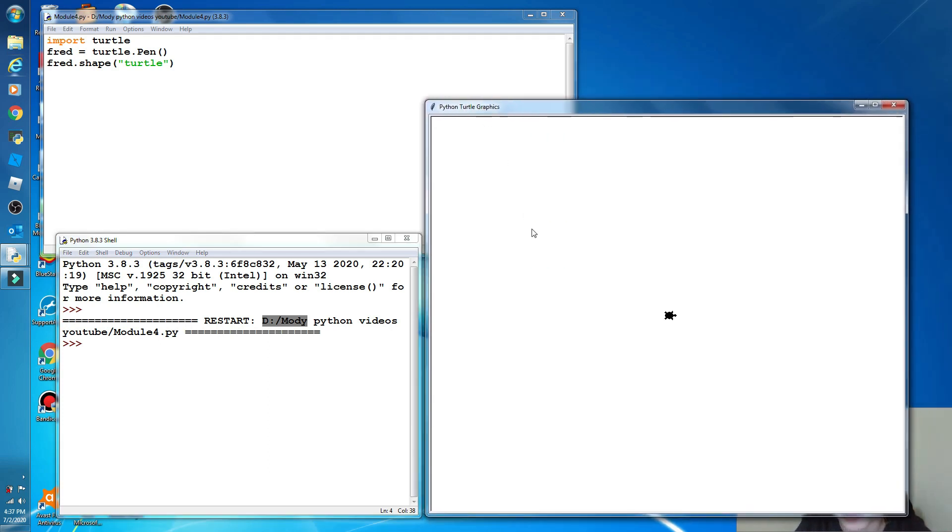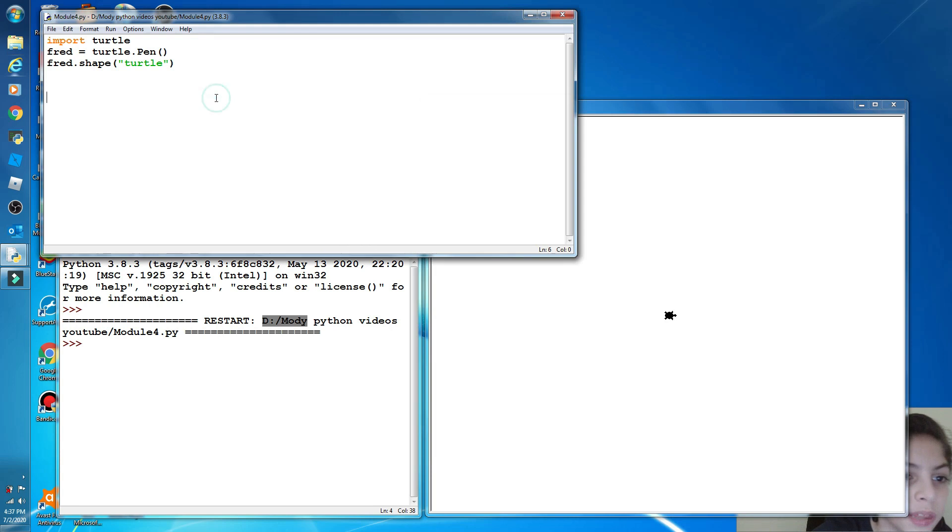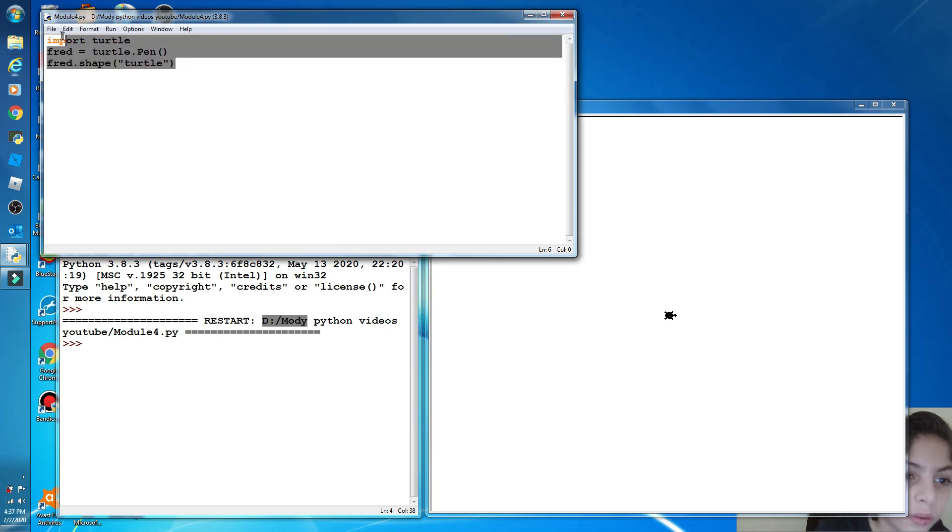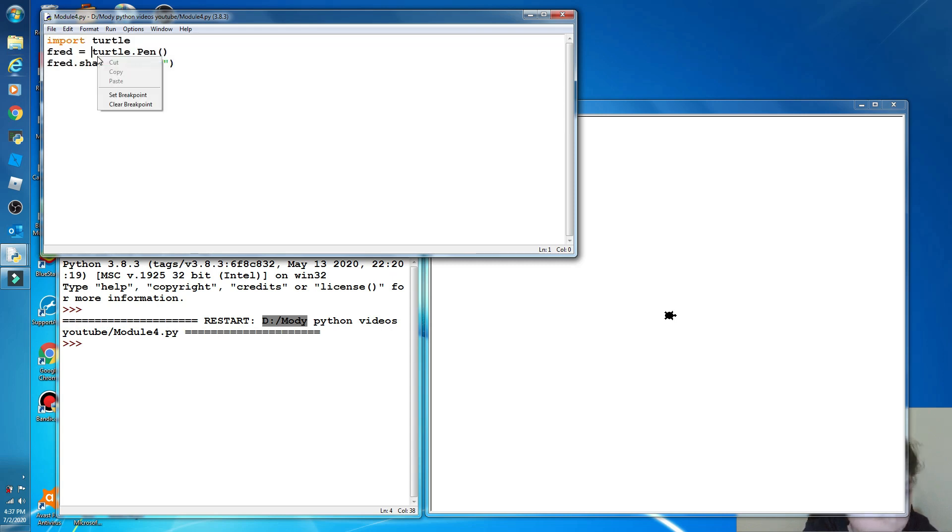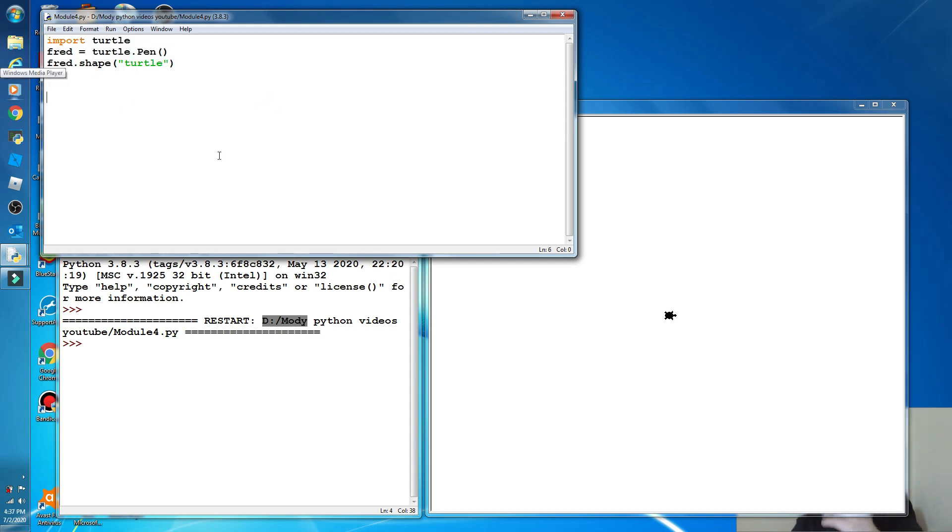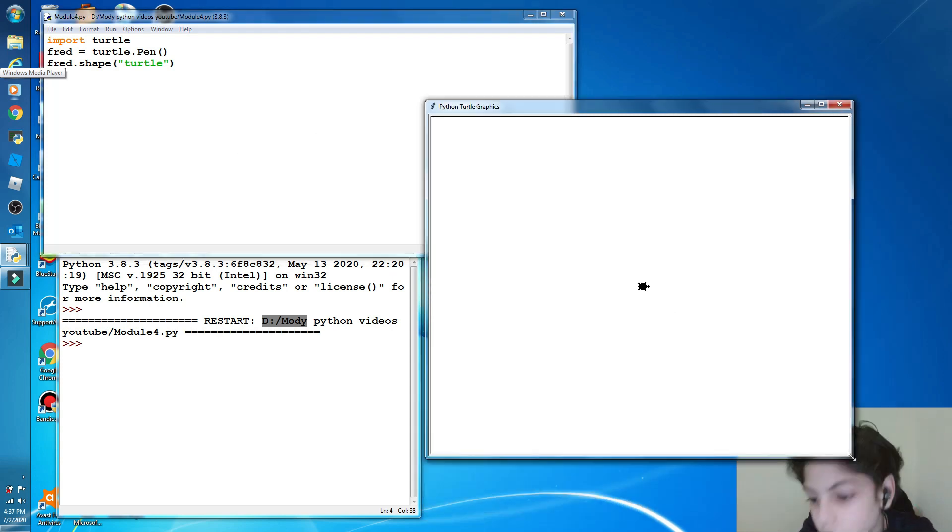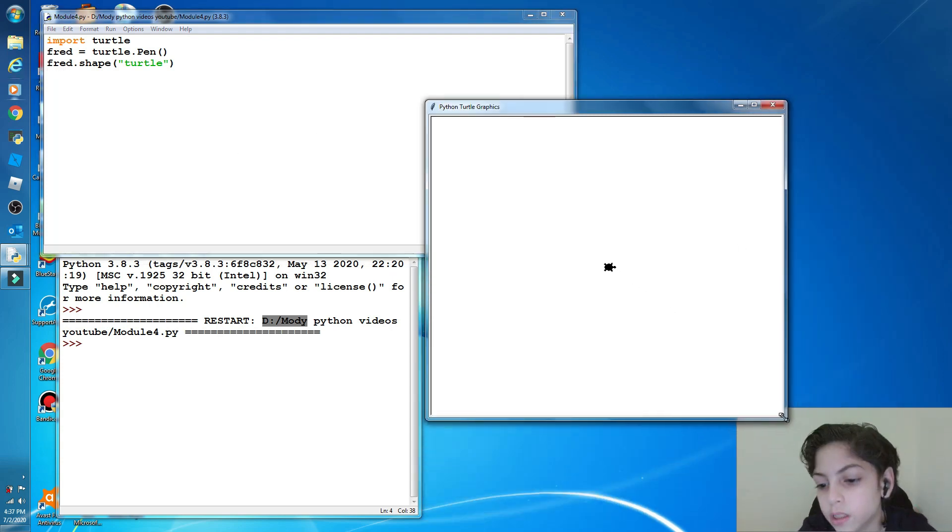And I also forgot to tell you that on the module you can copy and paste. Look here, you can copy it then paste it here. Wait, you can see the camera. Give me a second. Okay, now you can see it.